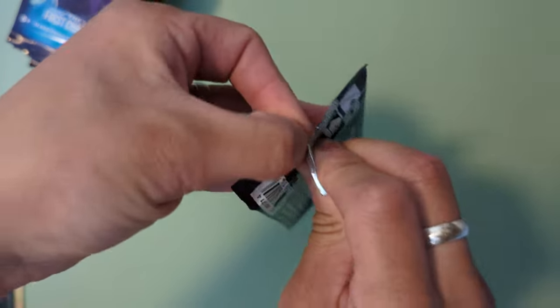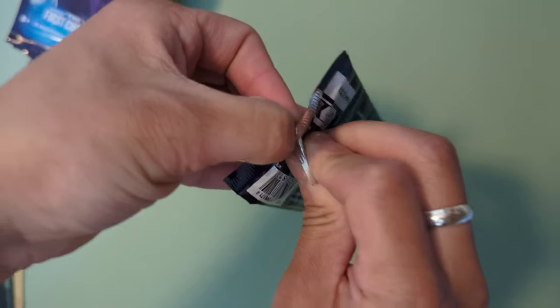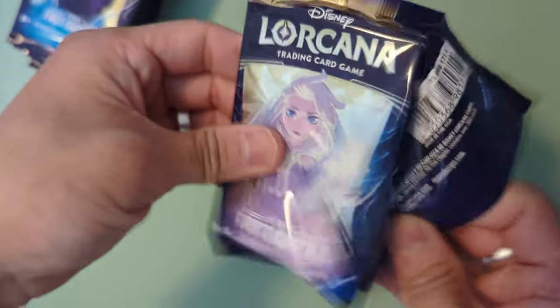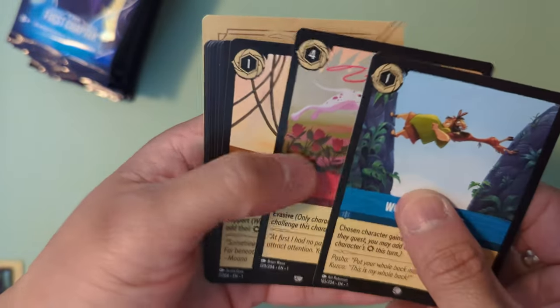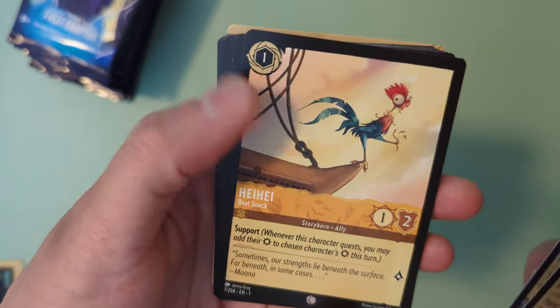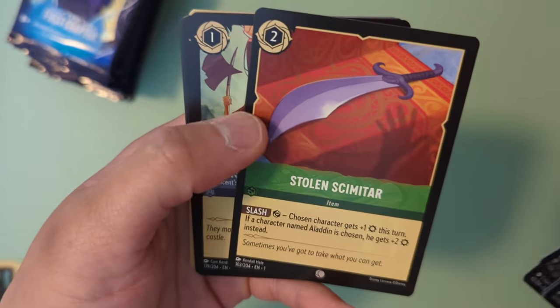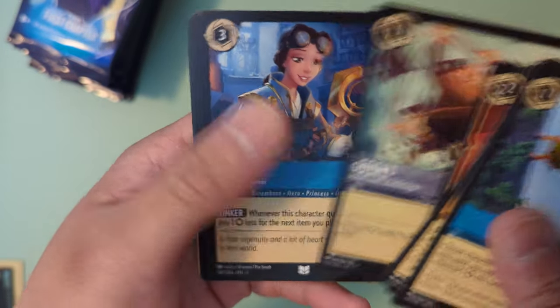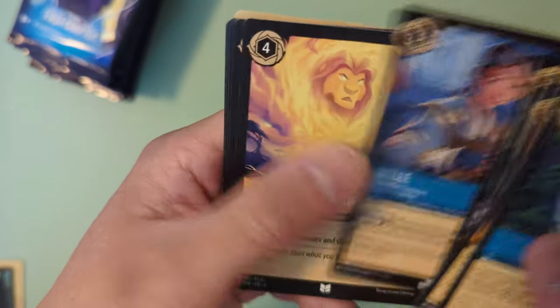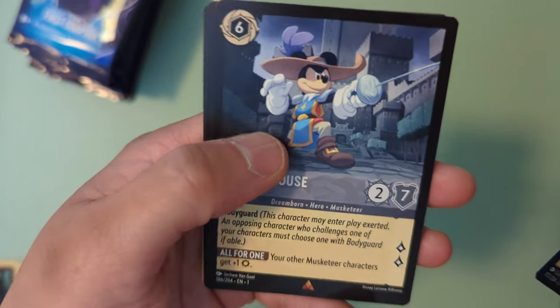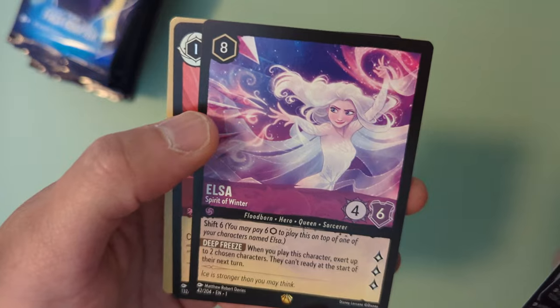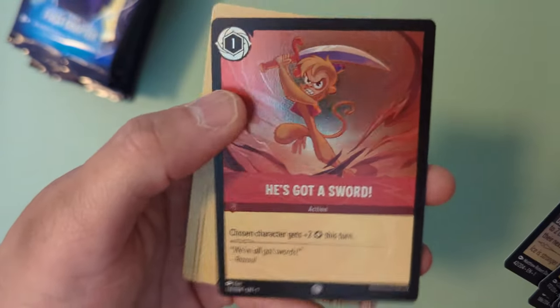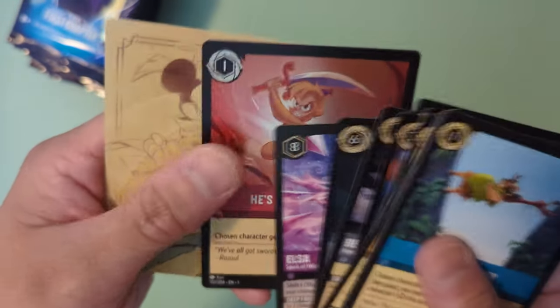I haven't seen any Atlantis or Treasure Planet cards. So hopefully we get some of those. We got Emperor's New Groove, Dalmatians first card, Heihei, Freeze, Stolen Skimitar, The Goons, Belle, Mufasa, The Beast, Mickey Mouse Musketeer. Now we got all three of the Musketeer boys. Elsa Spirit of Winter, and in the back is a He's Got a Sword holographic.